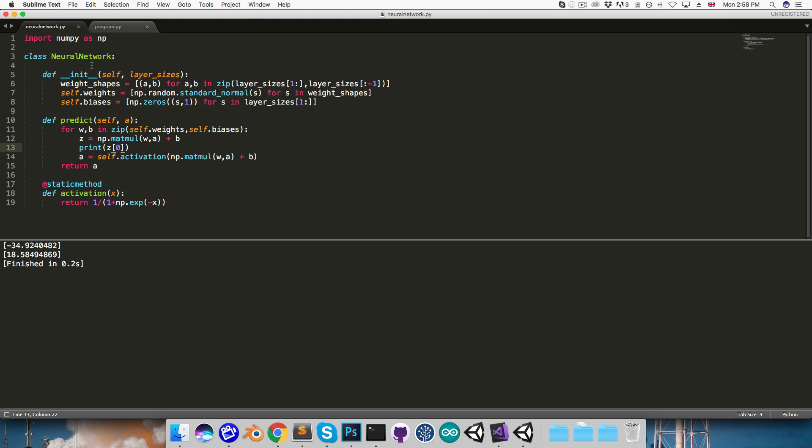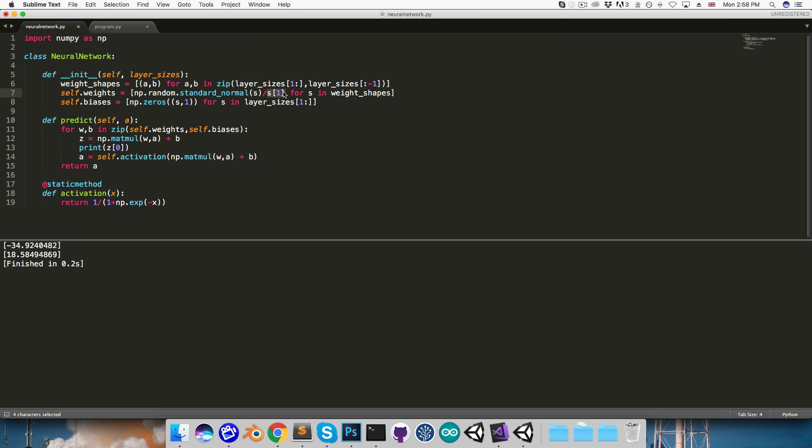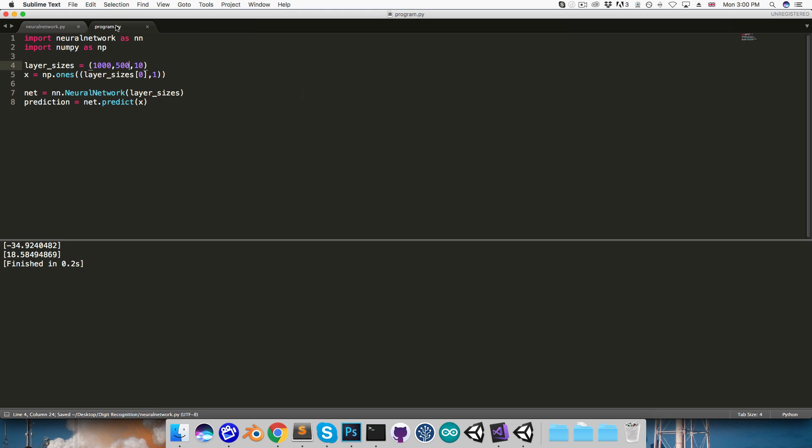So, going back to the neural network class, we want these weight values to be smaller when there are more inputs to a layer. So we can divide each of the values in the matrix by s1, which is the number of inputs to that layer. Now, perhaps a little unintuitively, it turns out that we actually want to take the square root of this number, which we can do by raising this to the power of a half. I'm not going to go into the reasoning behind that, but there will be a link in the description if you want to read up on it.